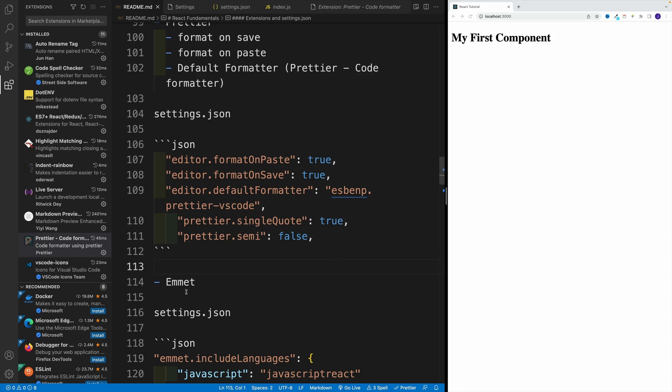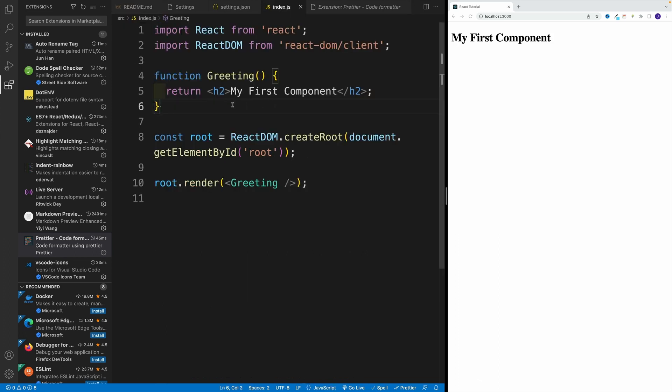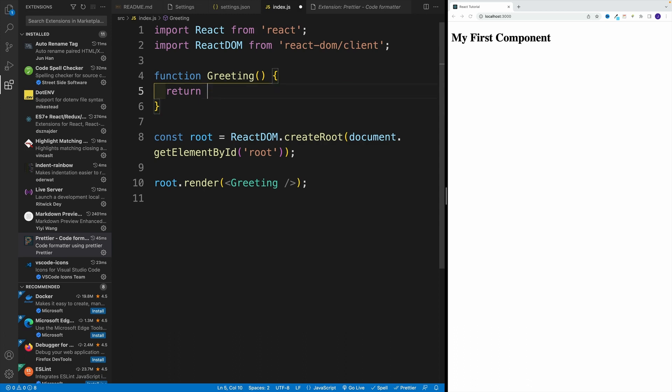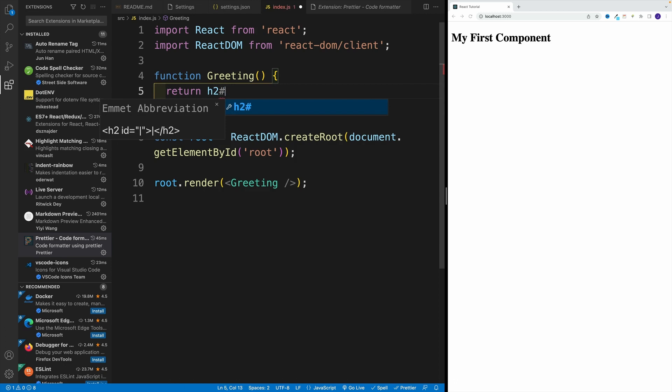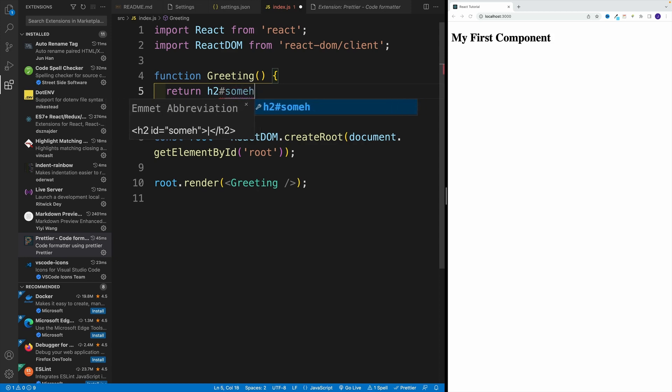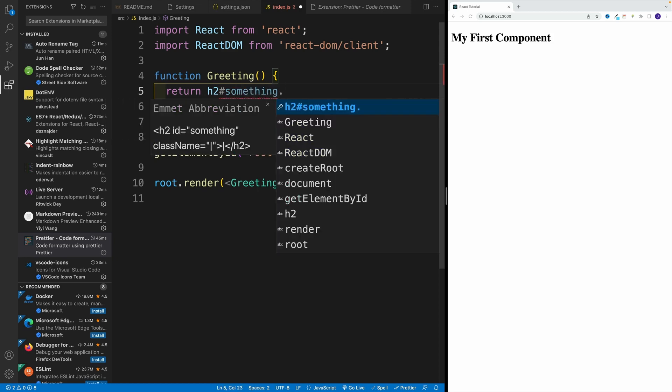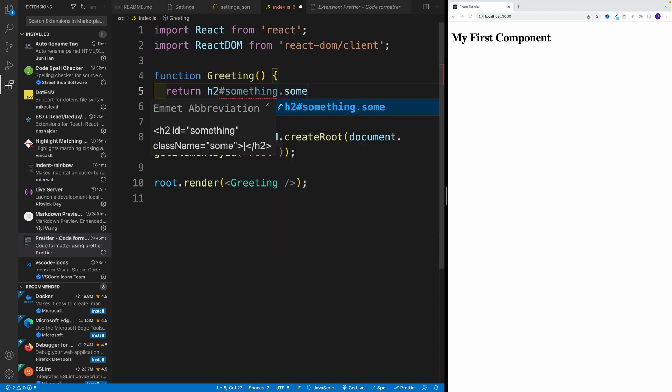Then we've got Emmet. Throughout the course you'll see me do something like this: I go with heading two, and if I want to go with an ID, I go with the hashtag. I'm going to call this something. And then if I want to add a class, I go with dot, and this adds a class. Check it out, I right away have this option where I simply need to press return or the tab key.